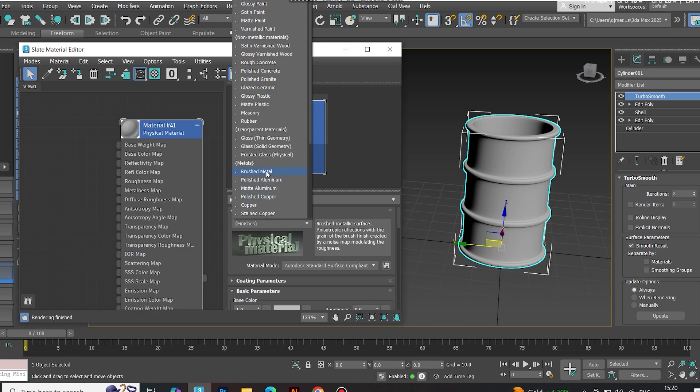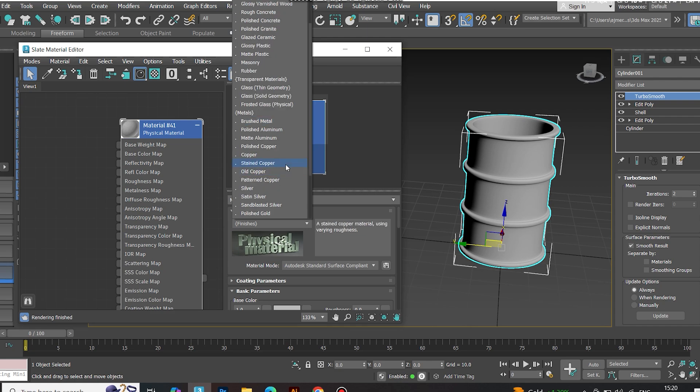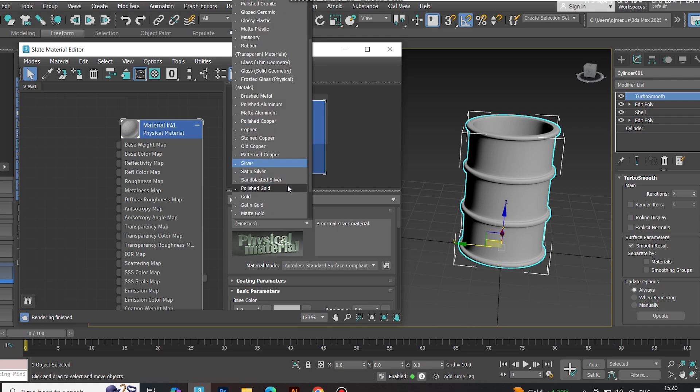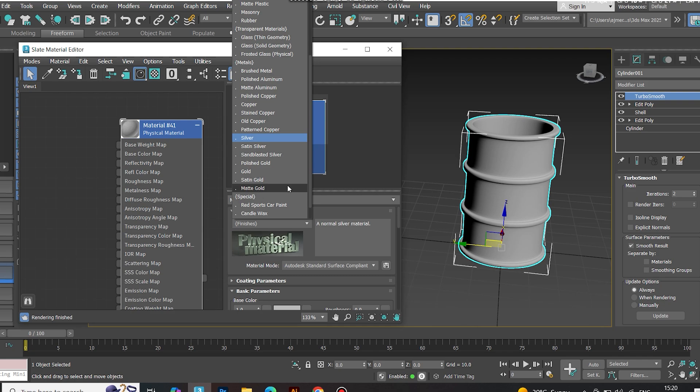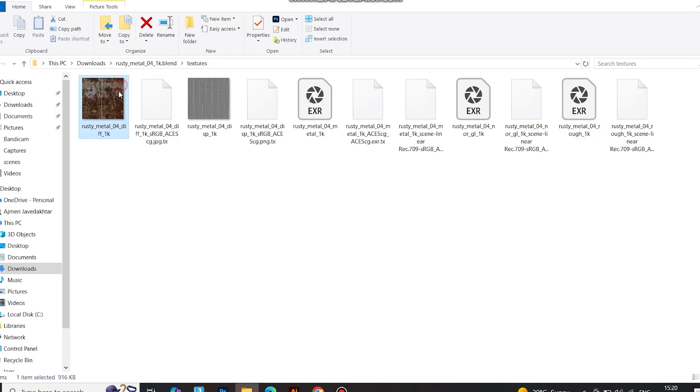Choose matte aluminum as a base. Plug your maps: diffuse to base color, roughness to roughness, and so on.